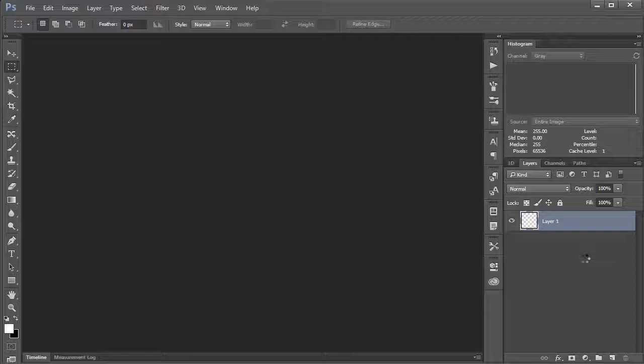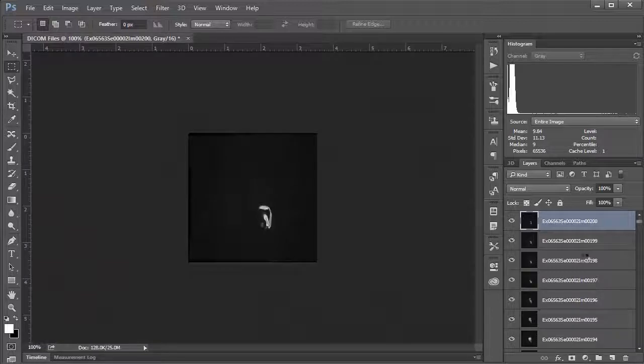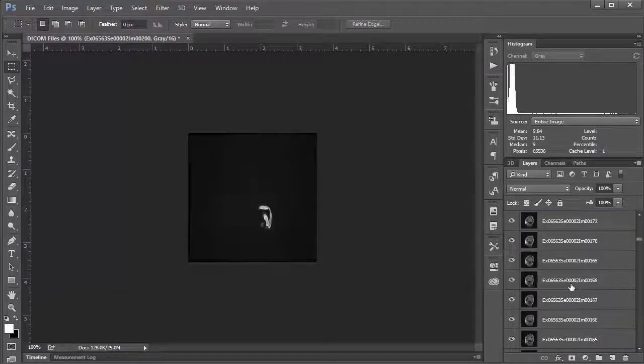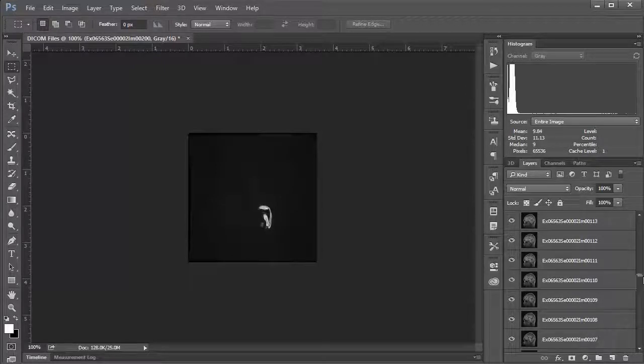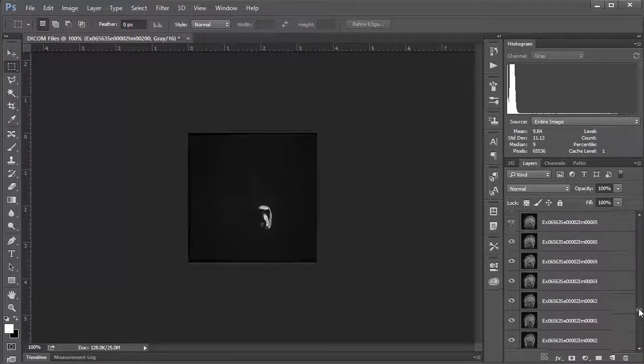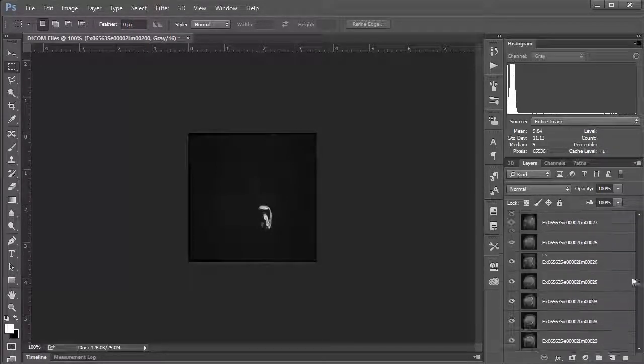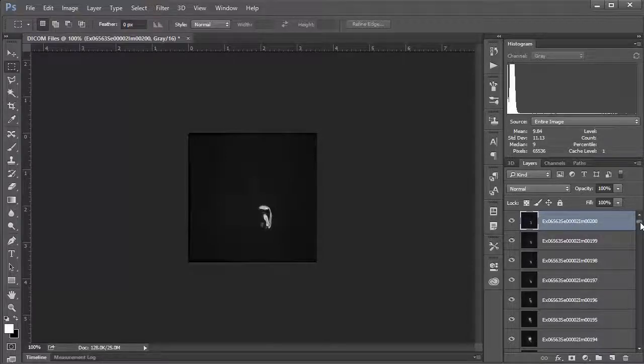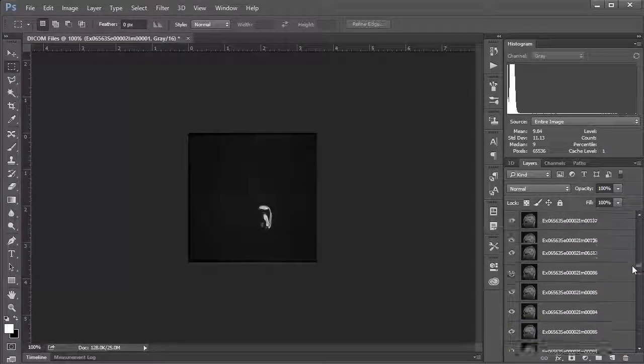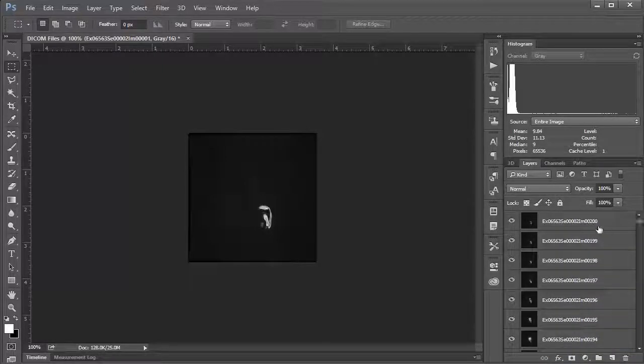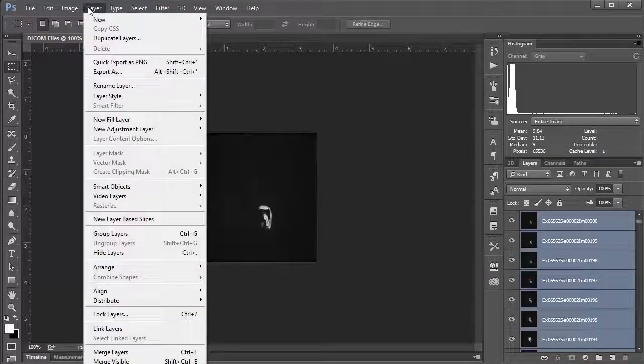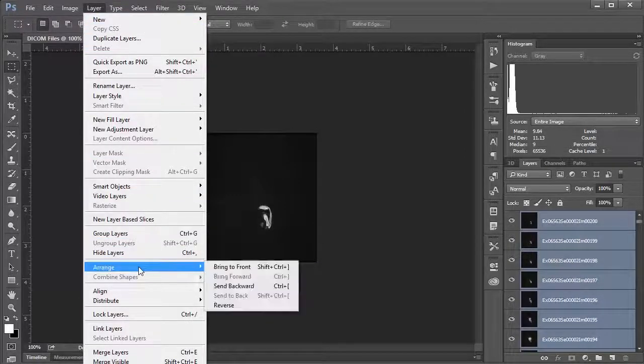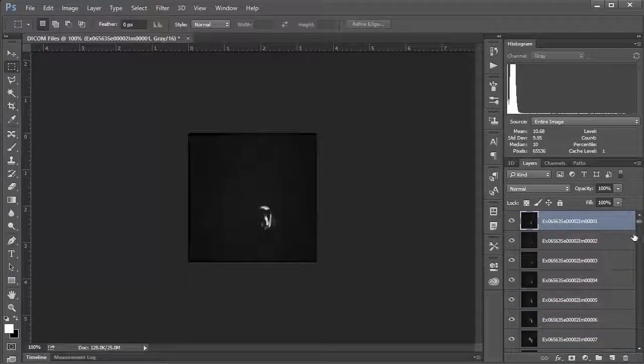You can see here we've got a whole bunch of layers at different levels of the brain. This is not my brain, this is a brain of somebody else—not that it really matters. We've got image number 200 up here and number one on the bottom, so they've imported in reverse order. I'm gonna switch them around. I'm gonna select the bottom layer, scroll up to the top, hold Shift and select the top layer, and then go to Layer, Arrange, and Reverse.